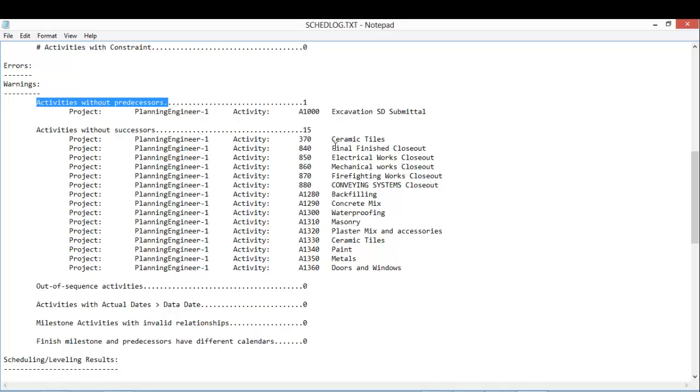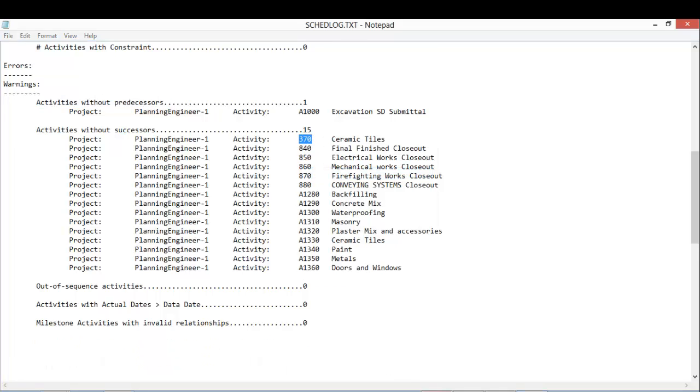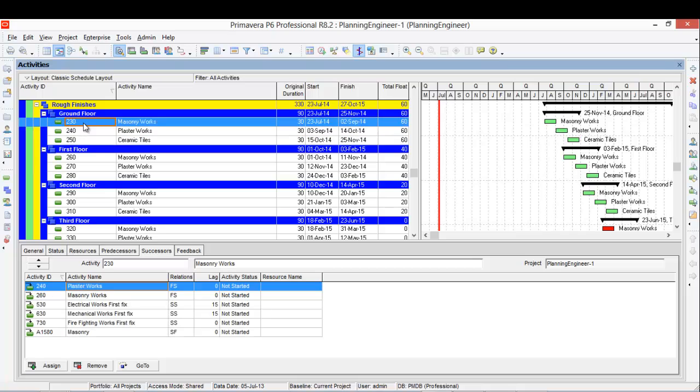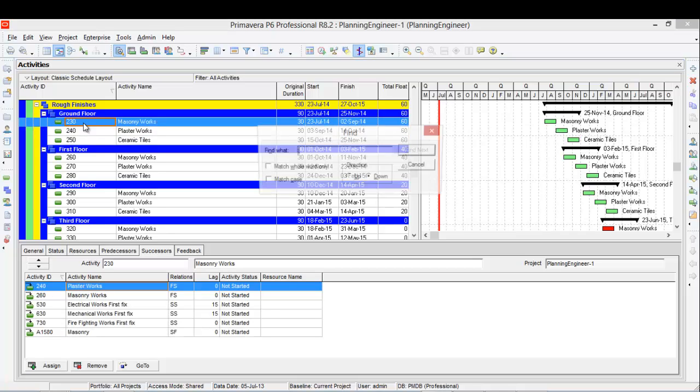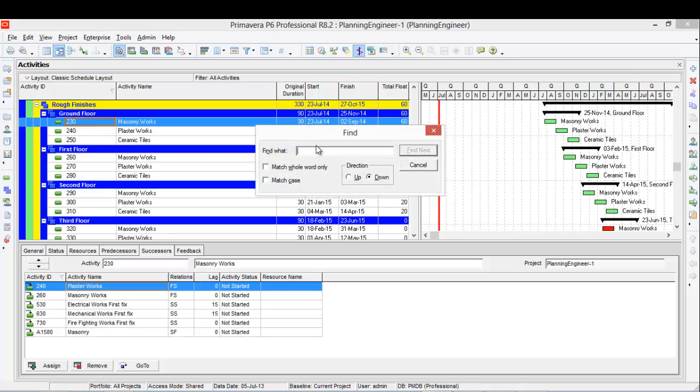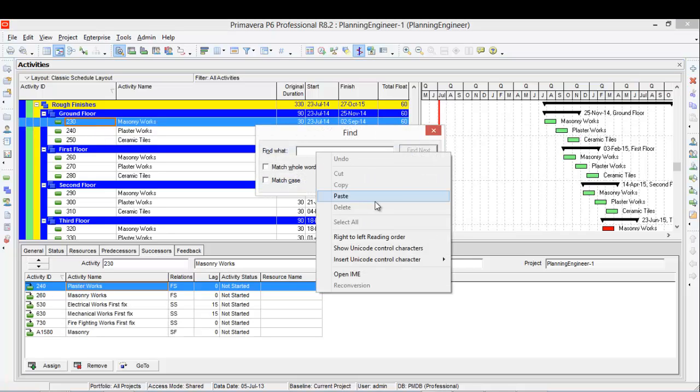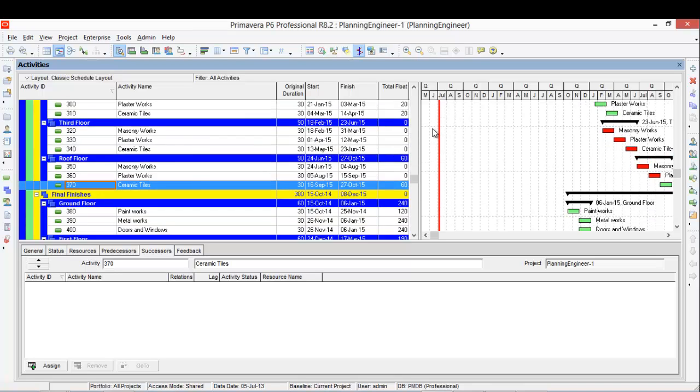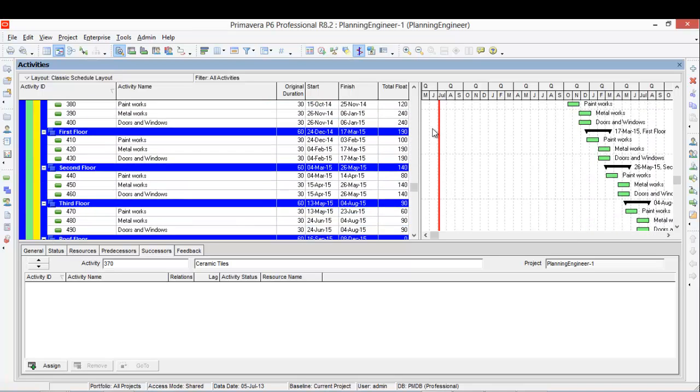Let's copy this activity ID and go to Primavera and Control Find. Control F to find this activity. Okay, this one: ceramic tiles.